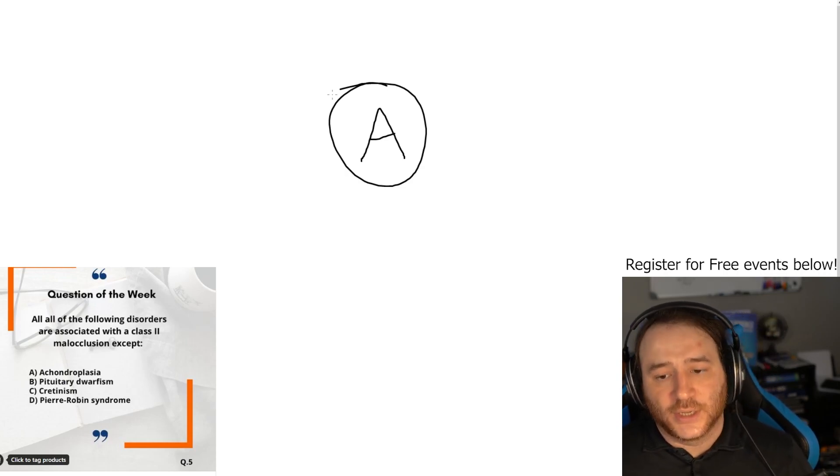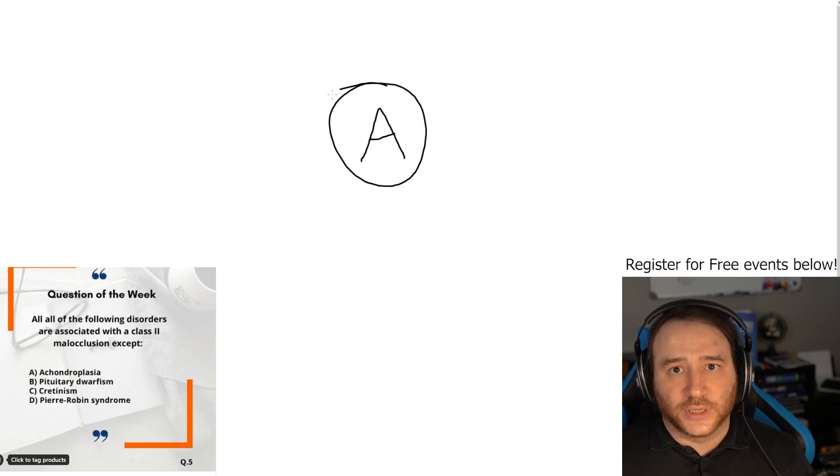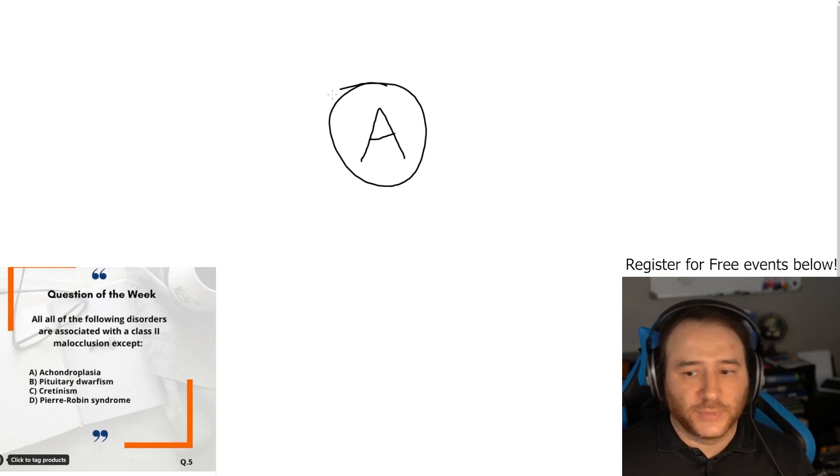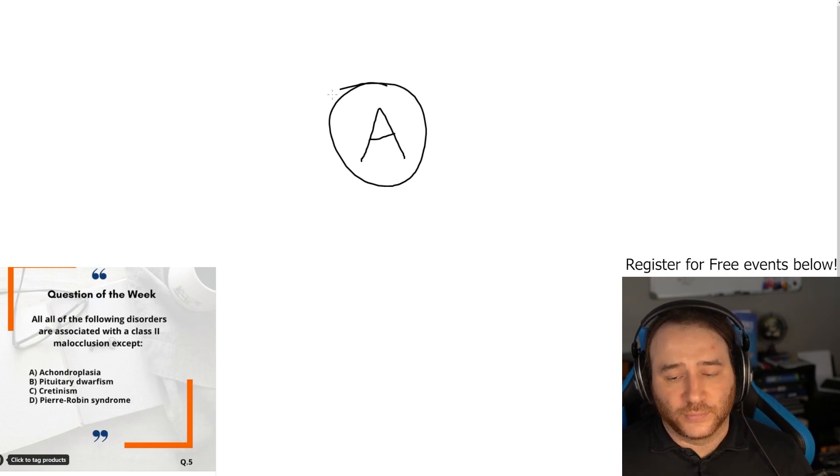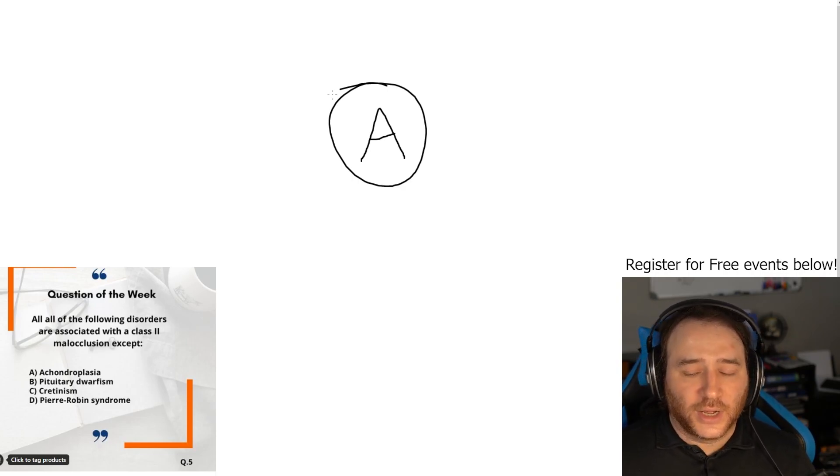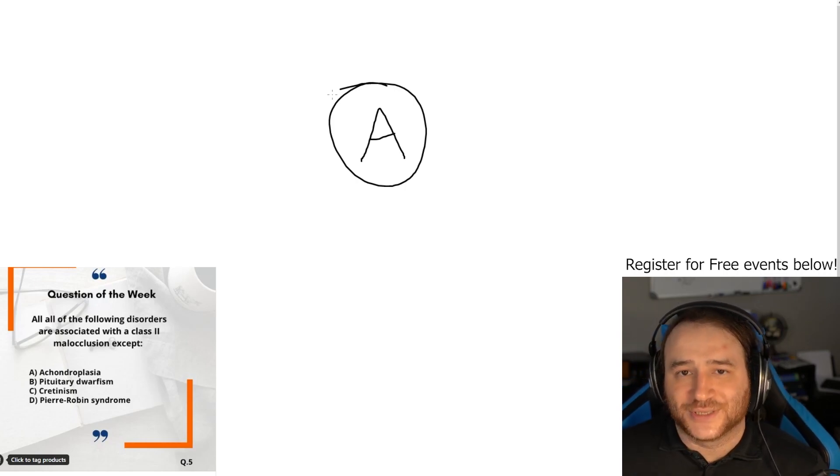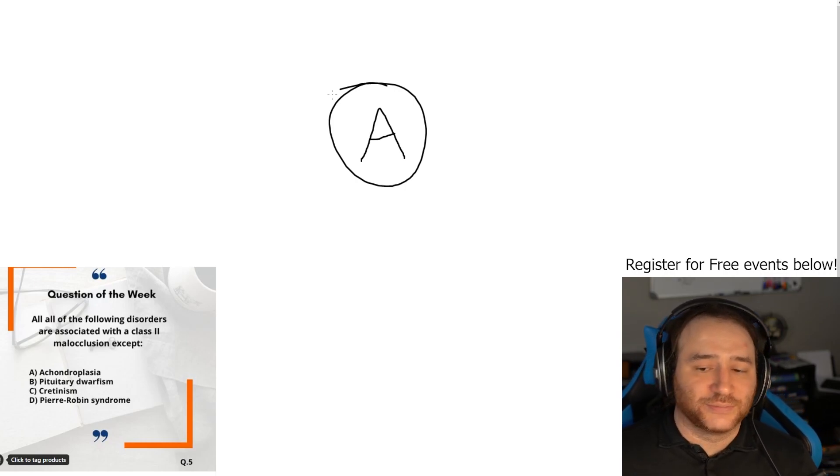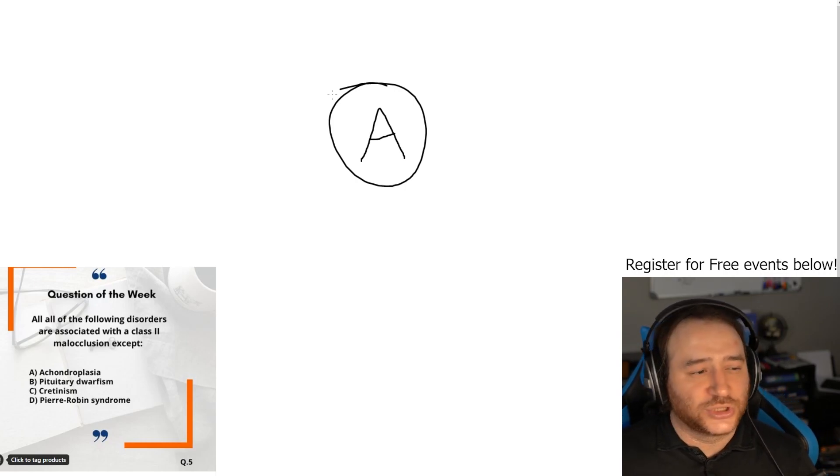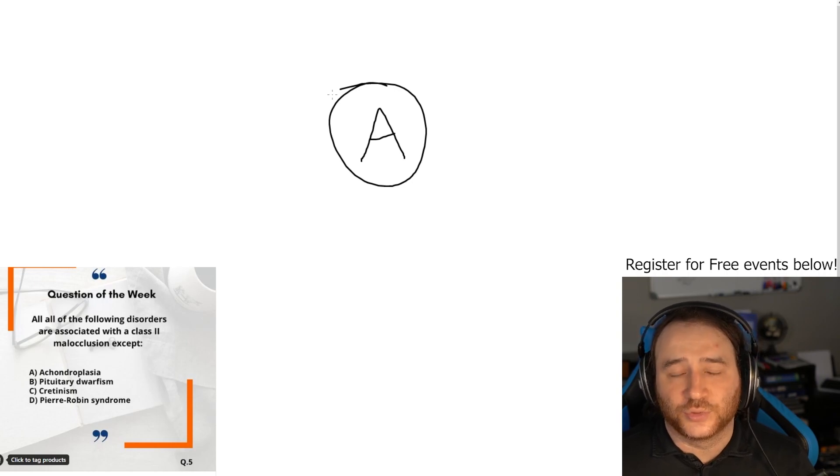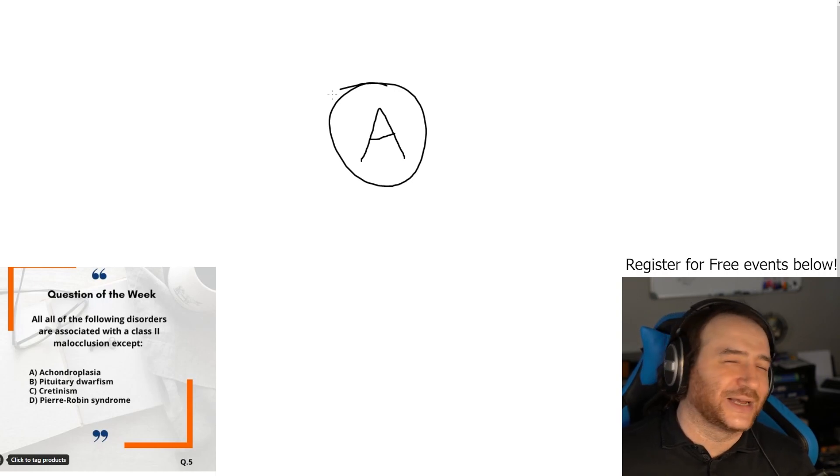I usually give my students a little tip: most genetic syndromes that are associated with a malocclusion end up being class 3, except these three: pituitary dwarfism, cretinism, and Pierre Robin syndrome.